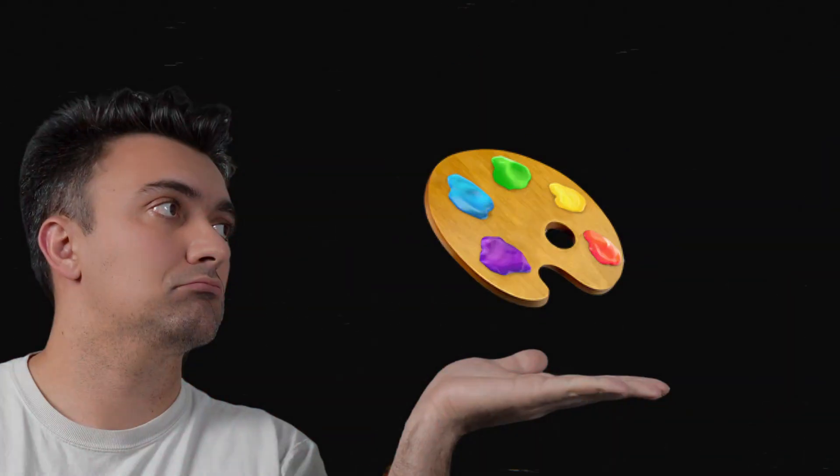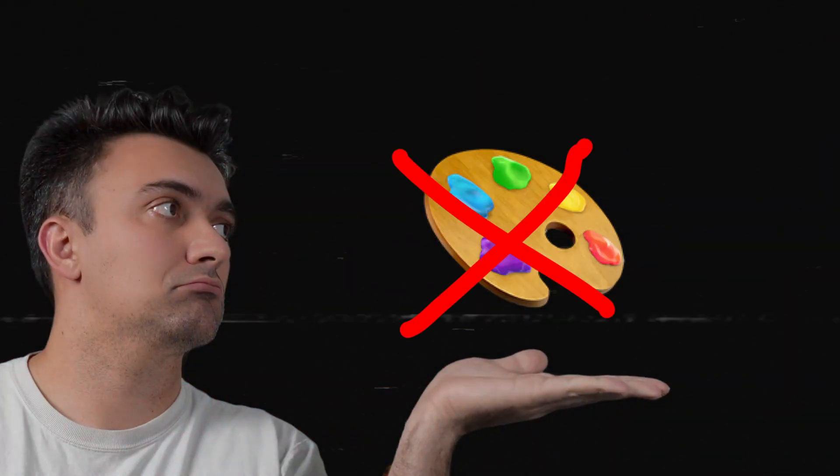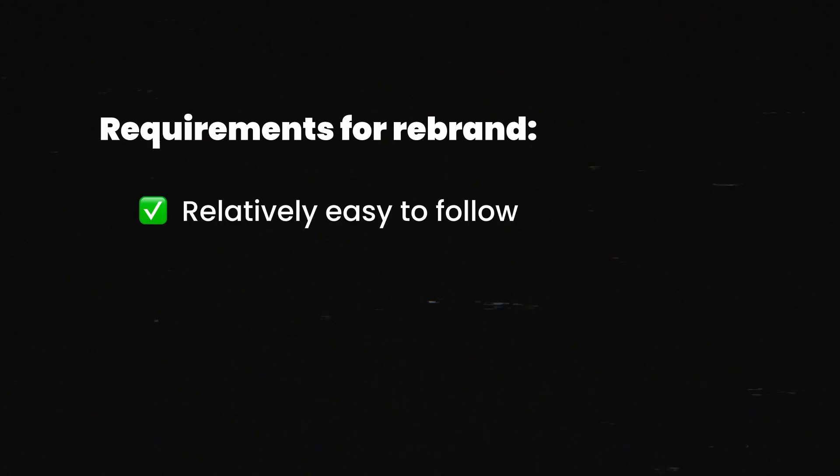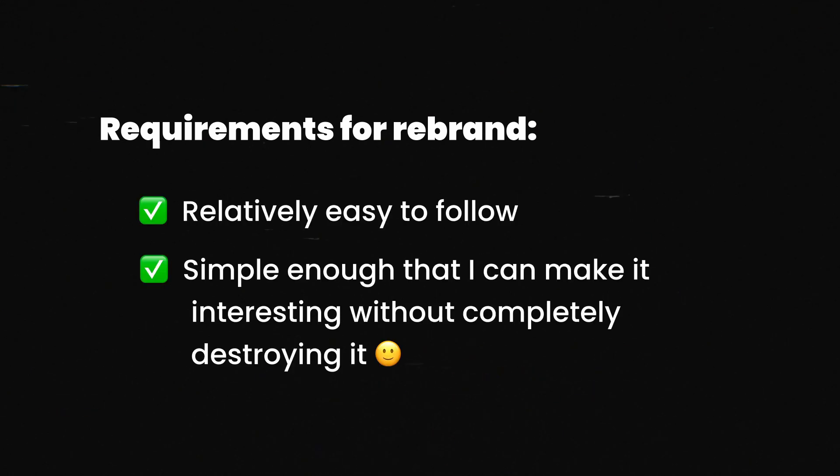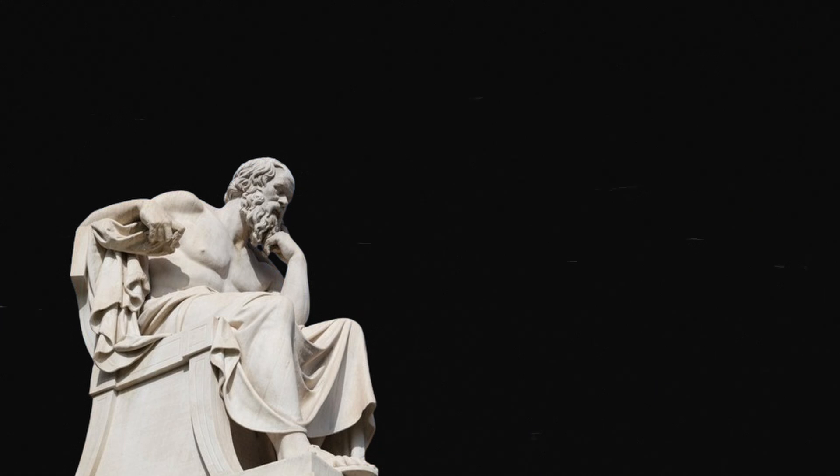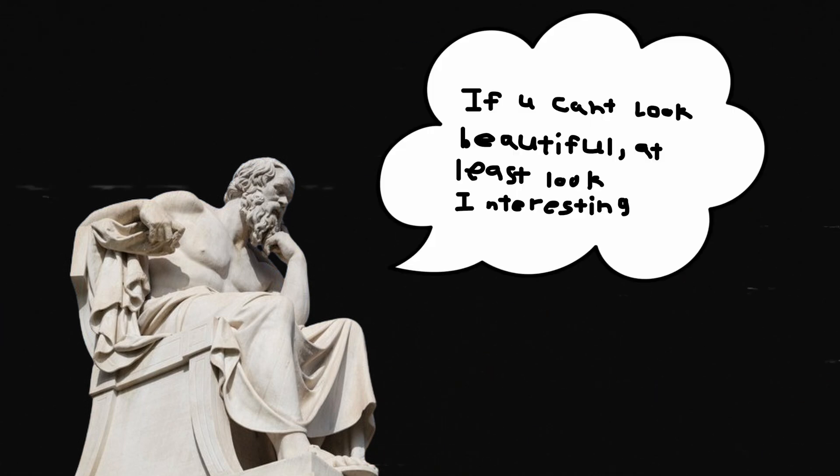Now I'm working on it, but I definitely don't consider myself a grade A designer. So we need a new direction that is relatively easy to follow, but open enough that I can add my own twist to it. A wise man once said that if you can't look beautiful, look interesting. So that is the goal.